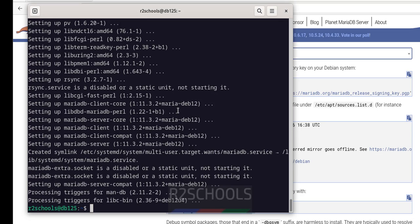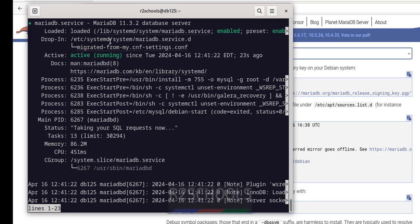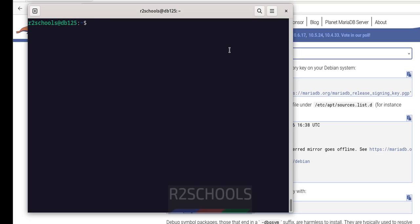We have successfully installed MariaDB. Ctrl+L to clear screen. Now verify again: sudo systemctl status mariadb. Now we have the service — before we didn't have the MariaDB service. See the status: the service is running and it is enabled.